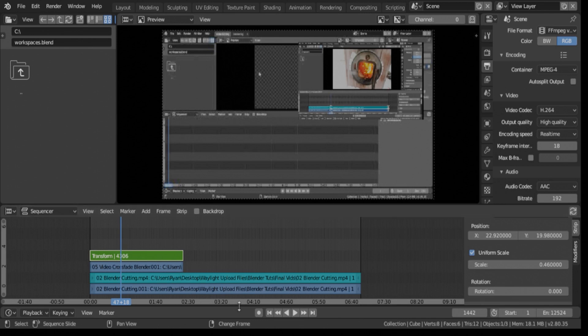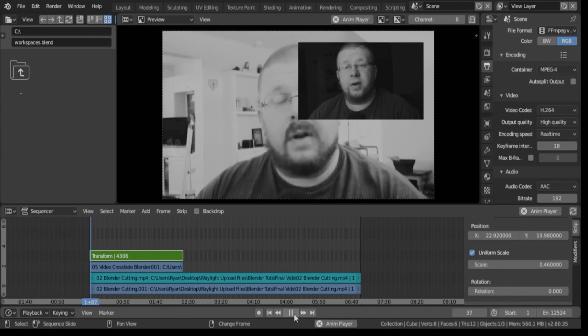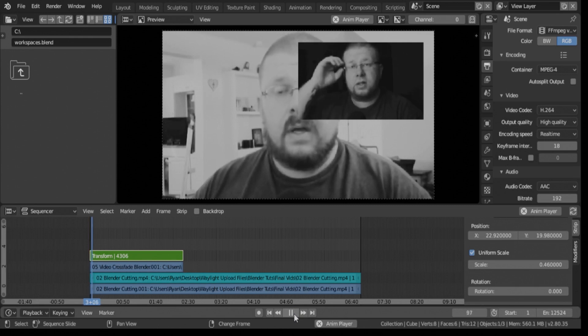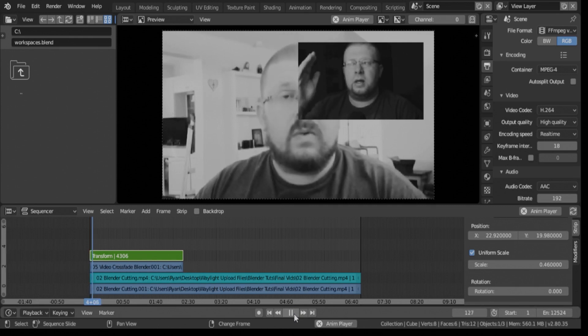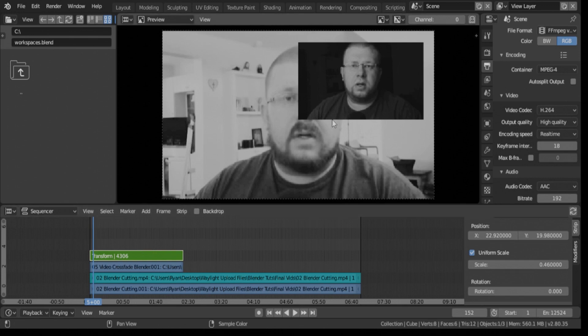So if we go back to the beginning and play it now, you can see, hey guys, thanks for joining me for another Blender video editing tutorial. In this one, we're going to look, so as you can see, it works pretty well.